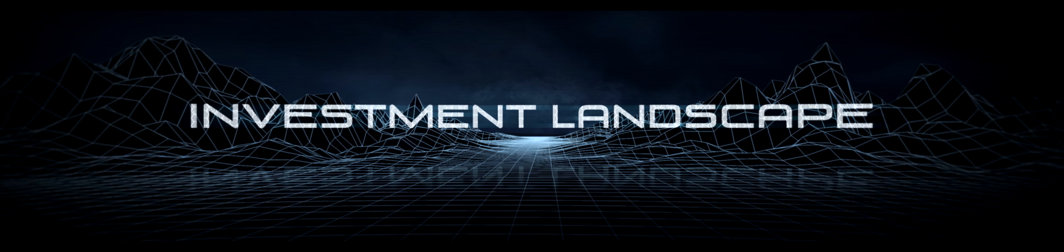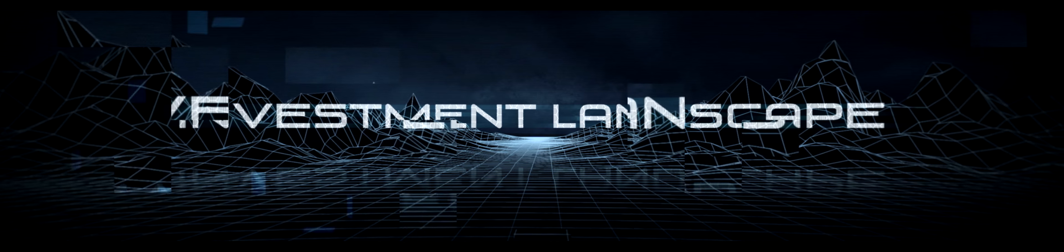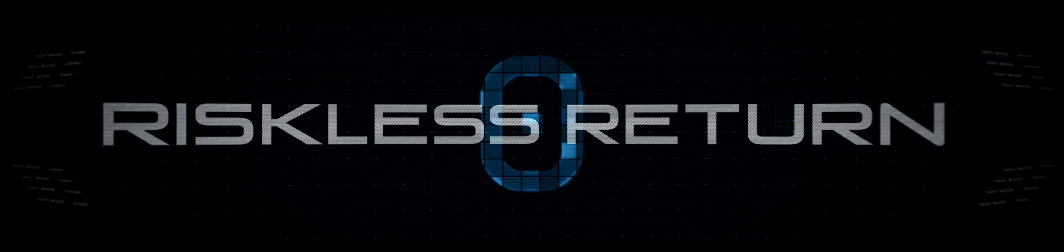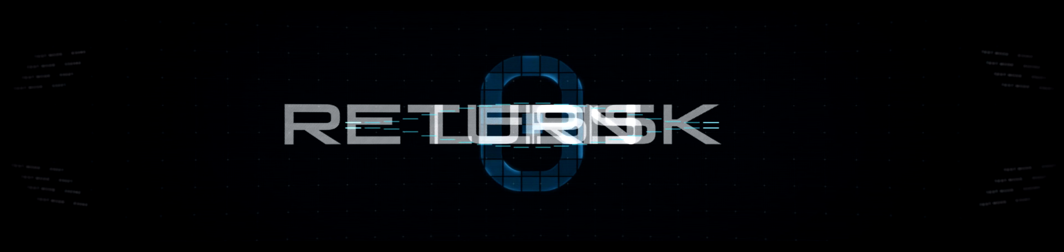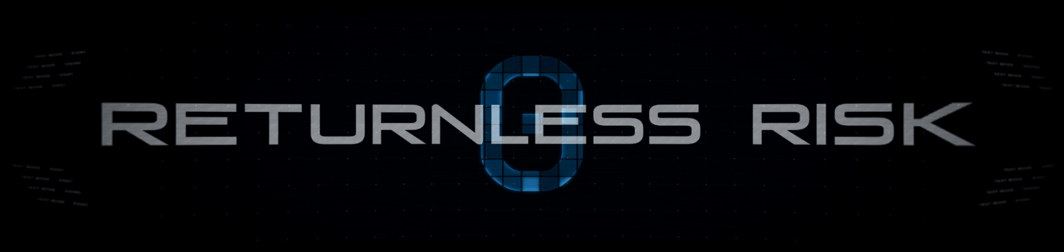How will we navigate the investment landscape in 2017? From riskless return to returnless risk, it seems like mission impossible.